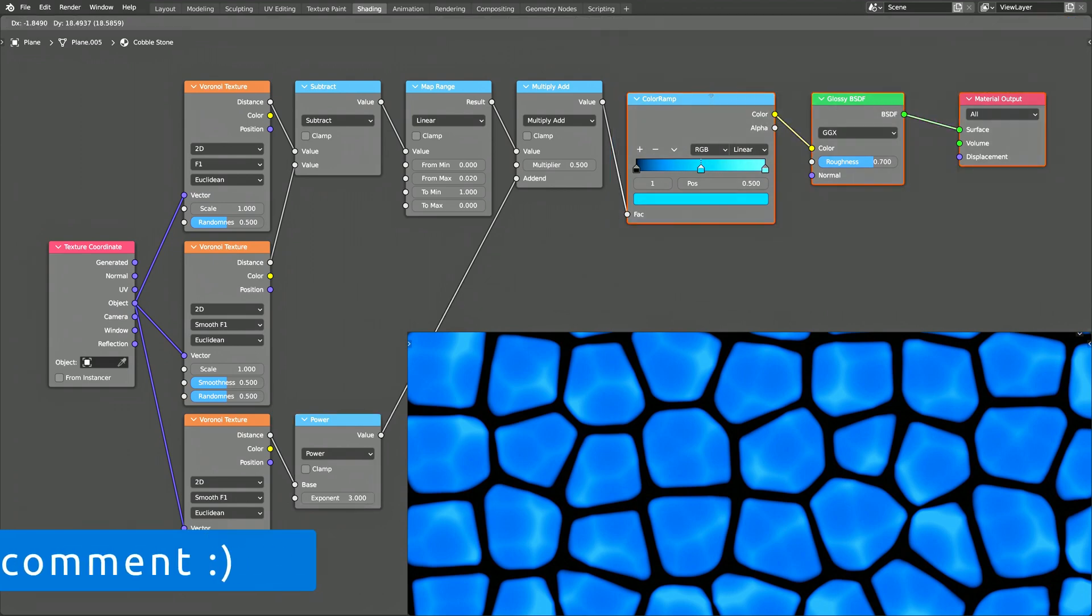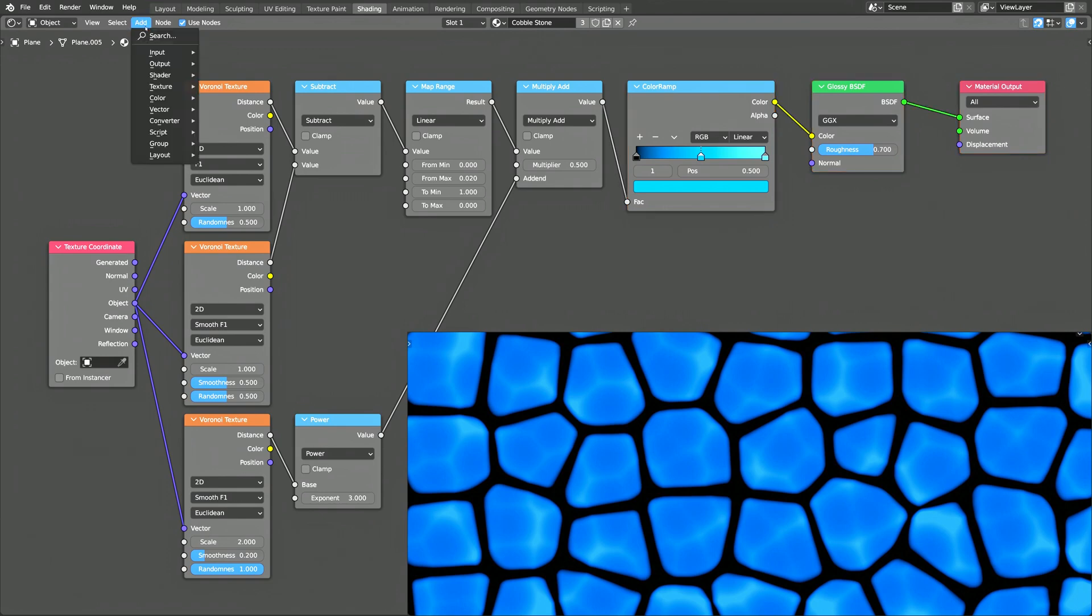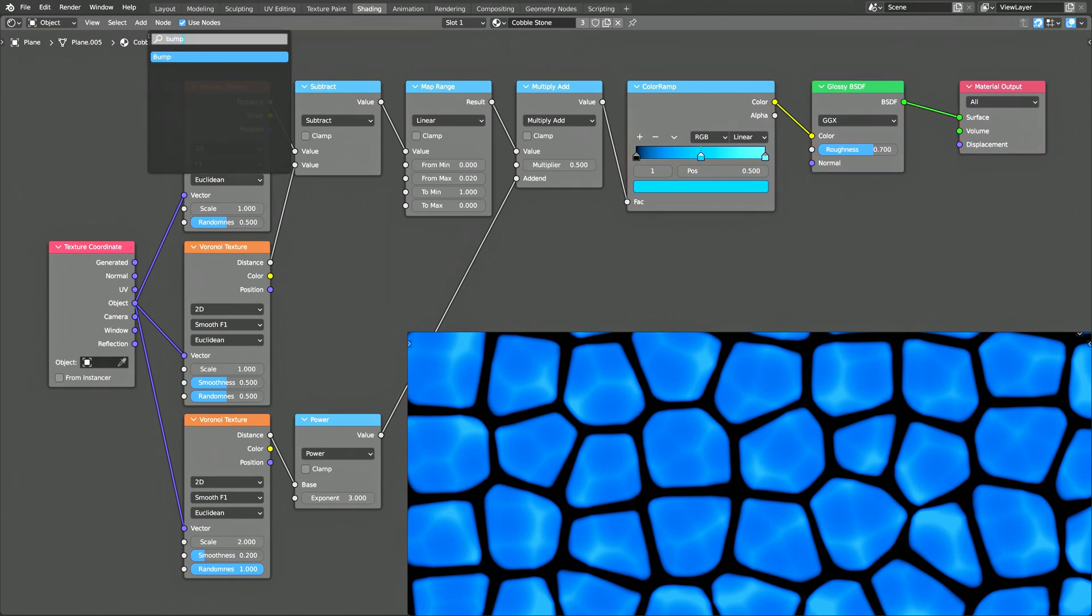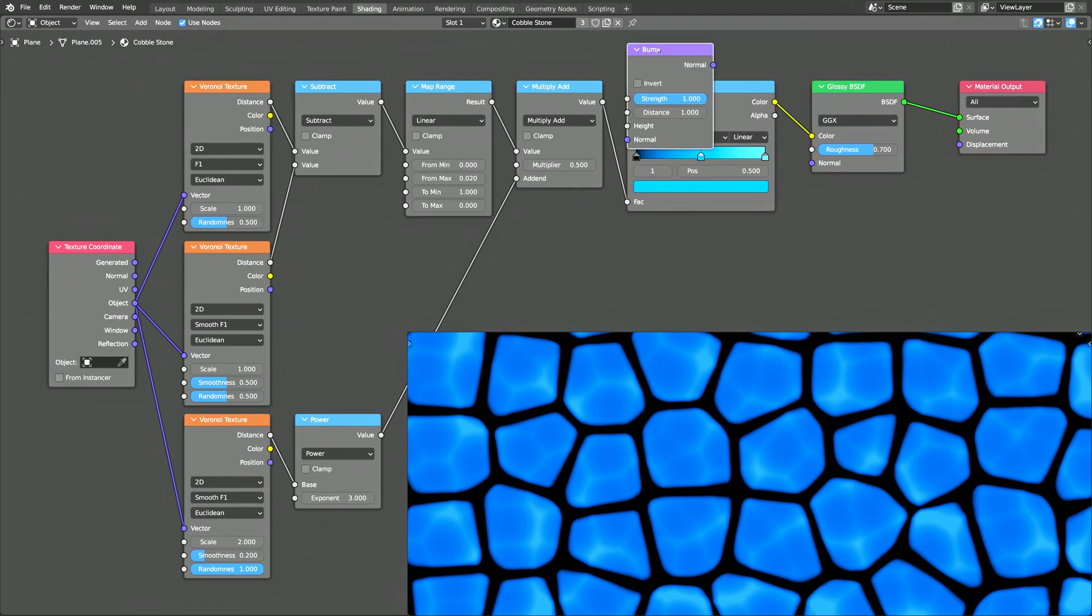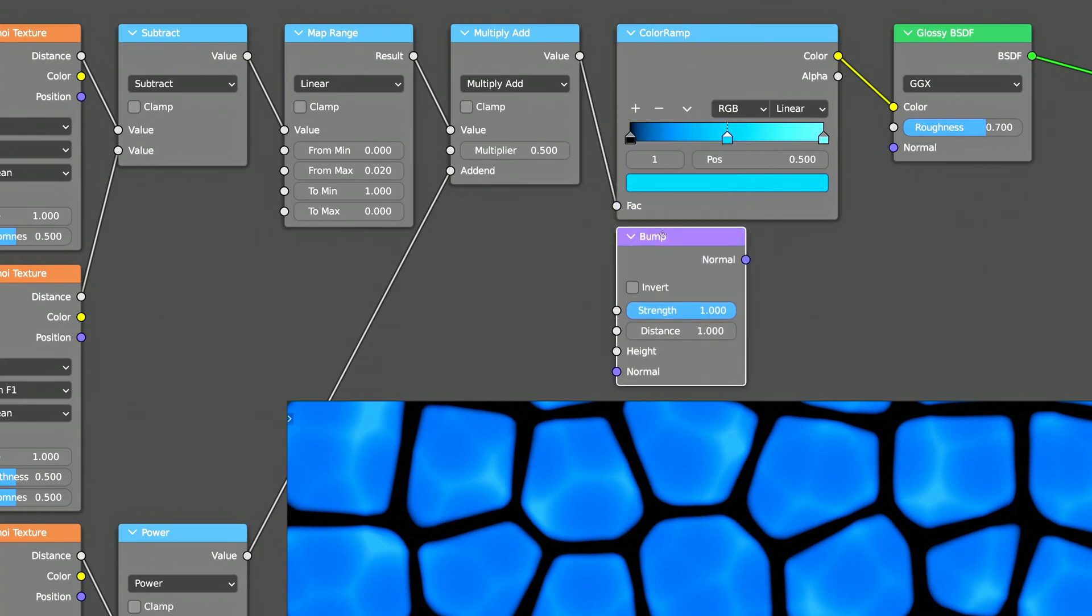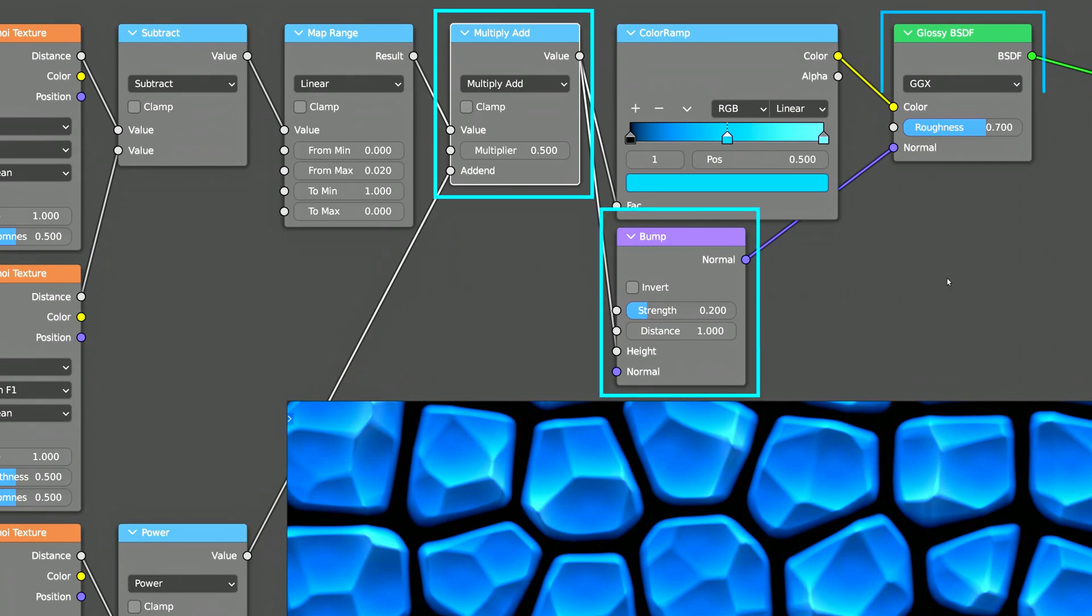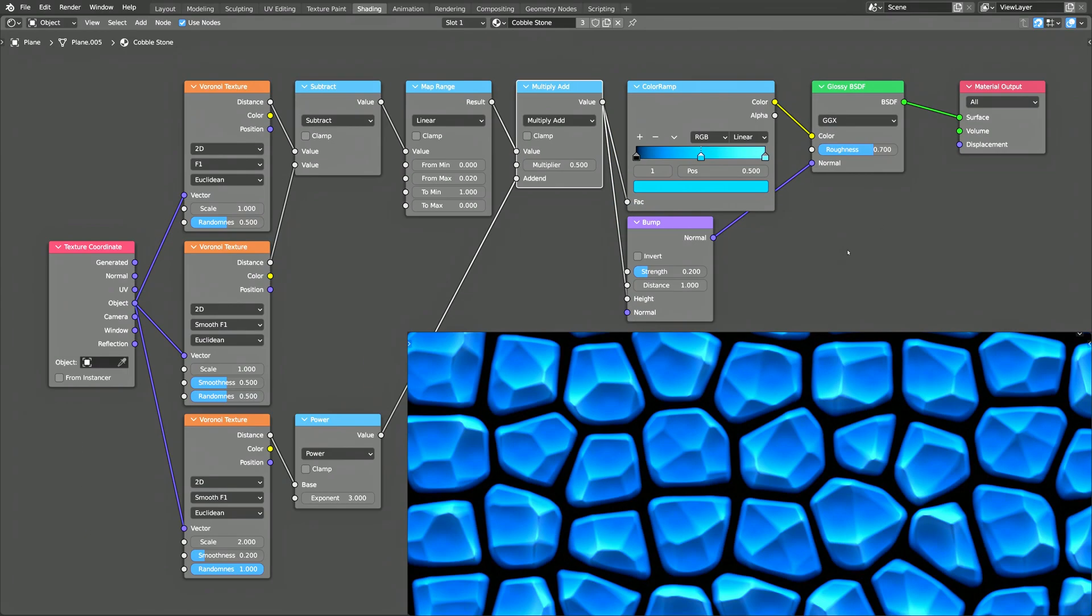However, we can make it look even better by applying a bump map. To do this, let's add a bump node. This bump node takes its height value from the previous math node. It then converts the height values to normal vectors and passes them to the normal input of Blender's Glossy Shader.